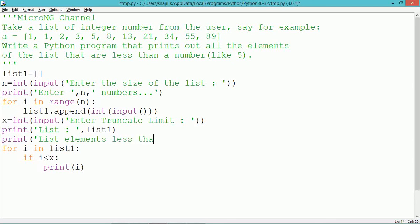After taking each element from the list, we compare whether it is less than the threshold number x. If it is less than the threshold number, it will be displayed using a print statement.